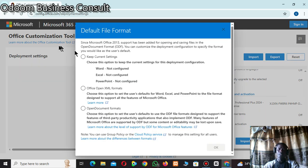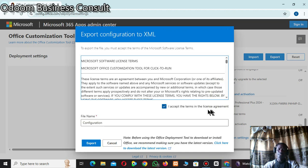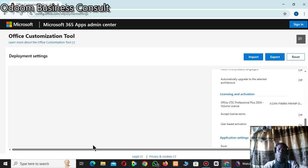Now you come to the Export section. Under Export, choose 'Office Open XML Format'. Select that one, then accept the terms and license agreement. Make sure the file name is 'configuration', then click Export and wait for it to be downloaded.